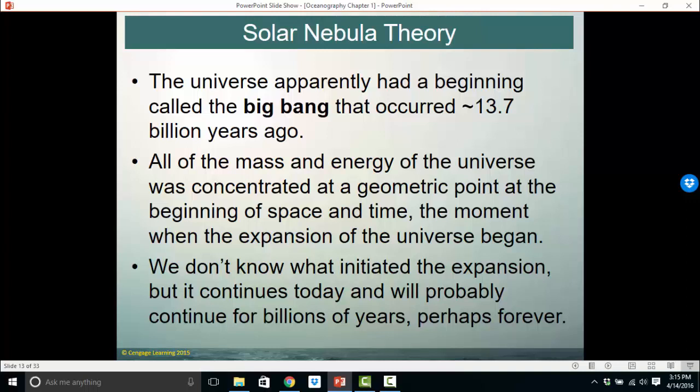One of our big theories explaining why we are here is the Big Bang Theory. According to it, the universe had its beginning about 13.7 billion years ago. All mass and energy — everything we see around us — was concentrated in one minute geometric point at the beginning of space and time. There was no space, there was no time. When that hyper-dense geometric point of all mass, energy, space, and time began to expand, the universe began — and that is the Big Bang. We don't know what initiated the expansion, but the universe is continuing to expand today, and those observations of expansion are actually how we developed the Big Bang Theory.